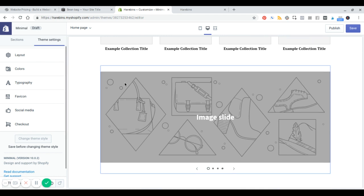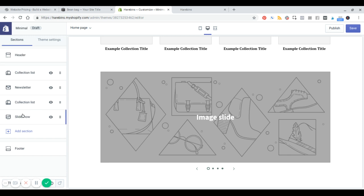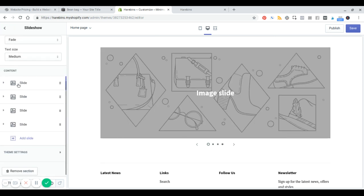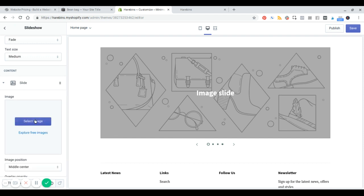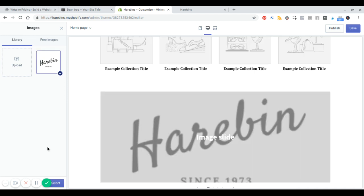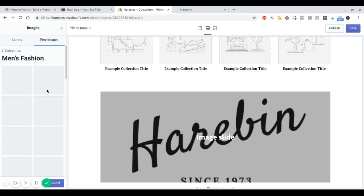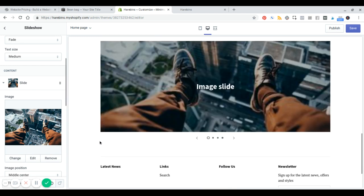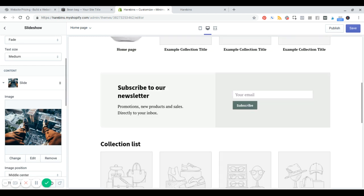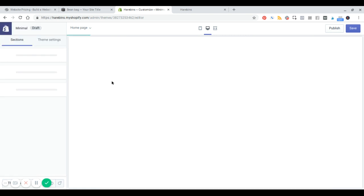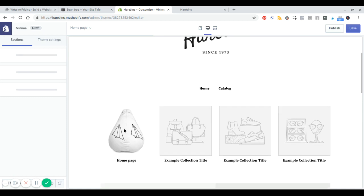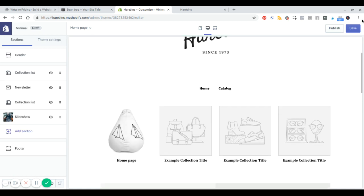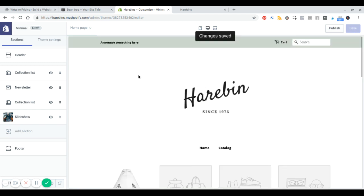So if I was to edit the slider here, I would drag and drop some images in. There are some images here that I can just use. These would be different collections — I only have one product and one collection. I'm going to hit save. That's pretty much a real super high-level look at Shopify.